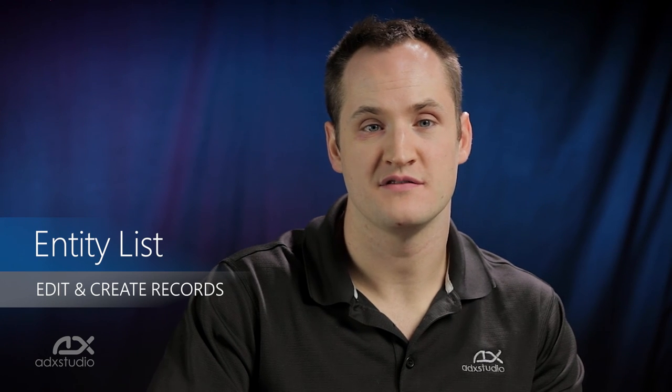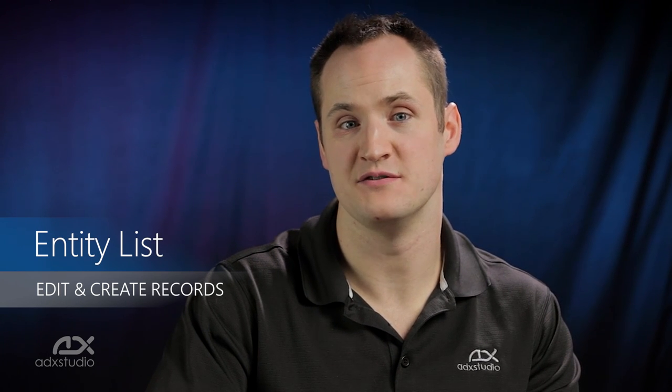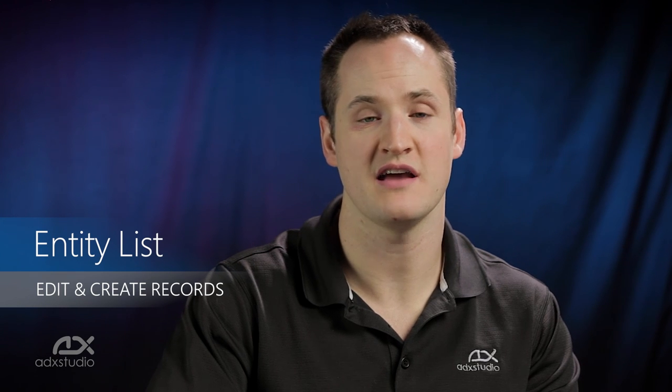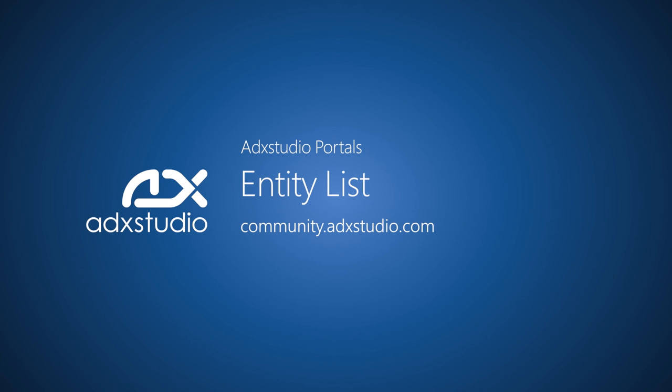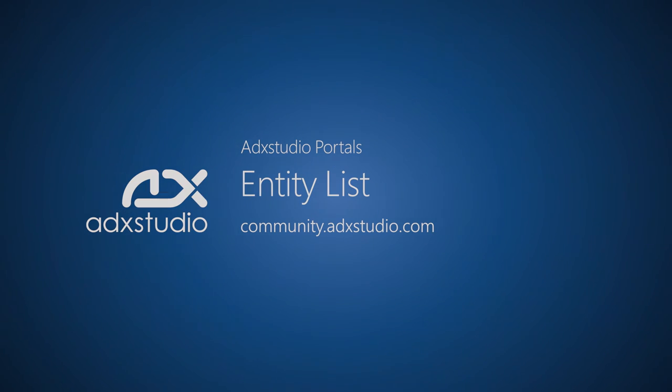So now you've seen how easy it is to enable entity list details views for self-service record editing and creation. For more tutorials on the entity list feature, visit our learning center at community.adxstudio.com. Thank you.